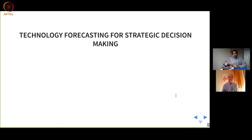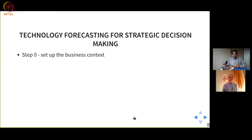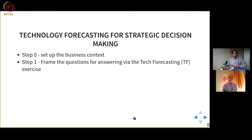We will guide you through these steps. Step zero is setting up the business context in which the decision has to be made — setting the parameters of the business context. Step one is to frame the question to be answered via this technology forecasting exercise. We call it TF — technology forecasting.